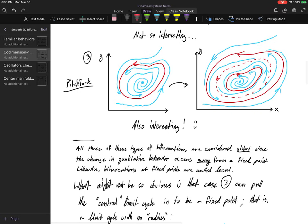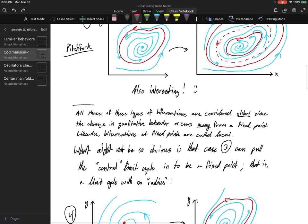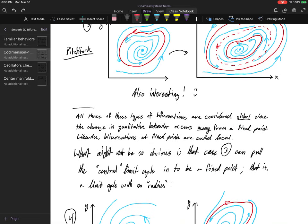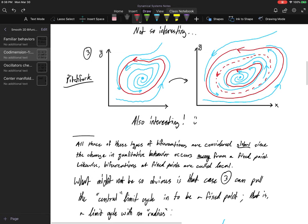These are now what we call global bifurcations. They deal with sets that are not just a single point we're zooming in around. We're not just checking local dynamics — the change in qualitative behavior occurs away from fixed points, so these bifurcations are called global.